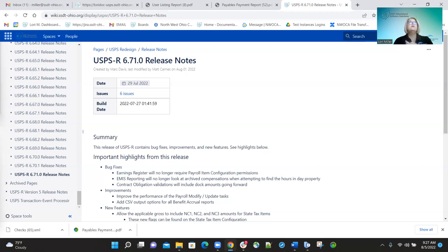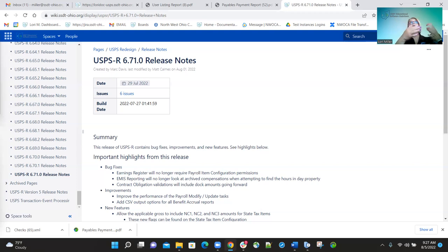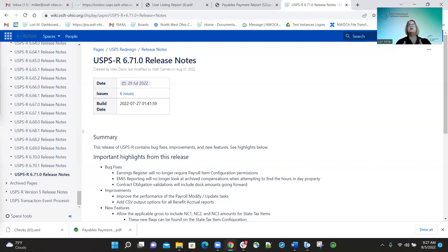The last bug fix was that contract obligation validations will now include doc amounts going forward. There was a calculation issue because doc amounts were not being included. In reality, the doc amount is part of the contract, so we were not including them before. That has been corrected and doc amounts will now be included in the calculations.